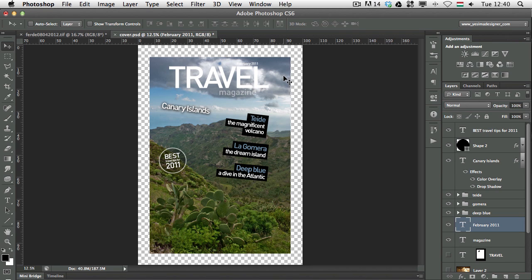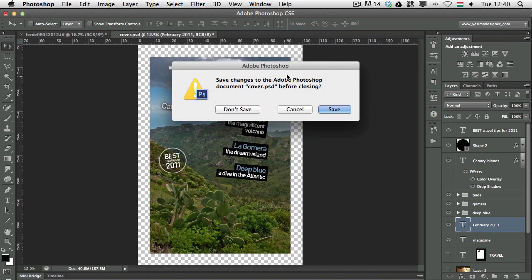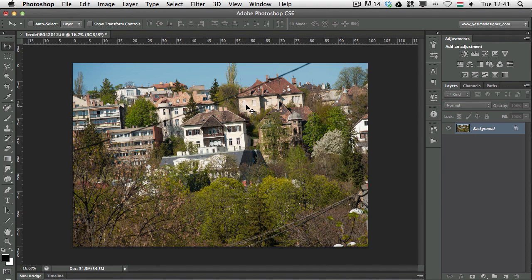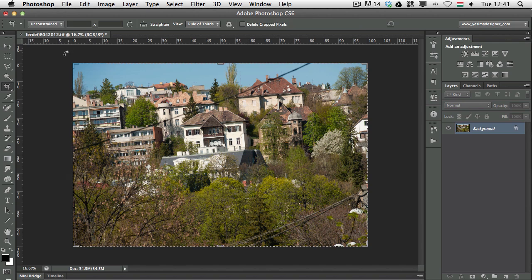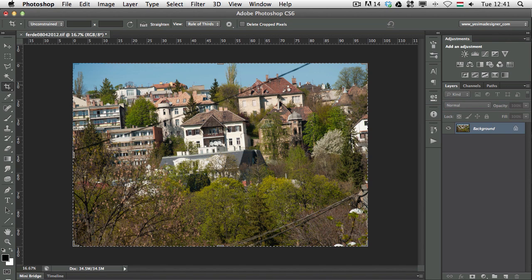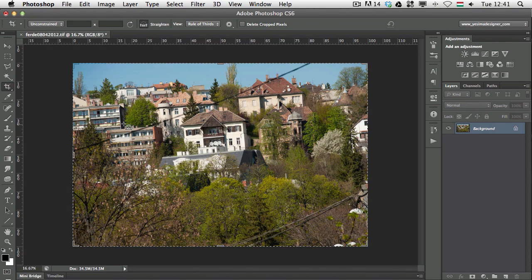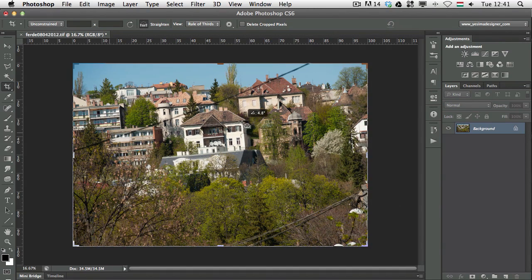Now there is another thing which you can do with the crop tool and that is straightening. Again this is a new feature in CS6, but you can find the straighten option in previous versions as well. Let me just show you, if I want to straighten this image,